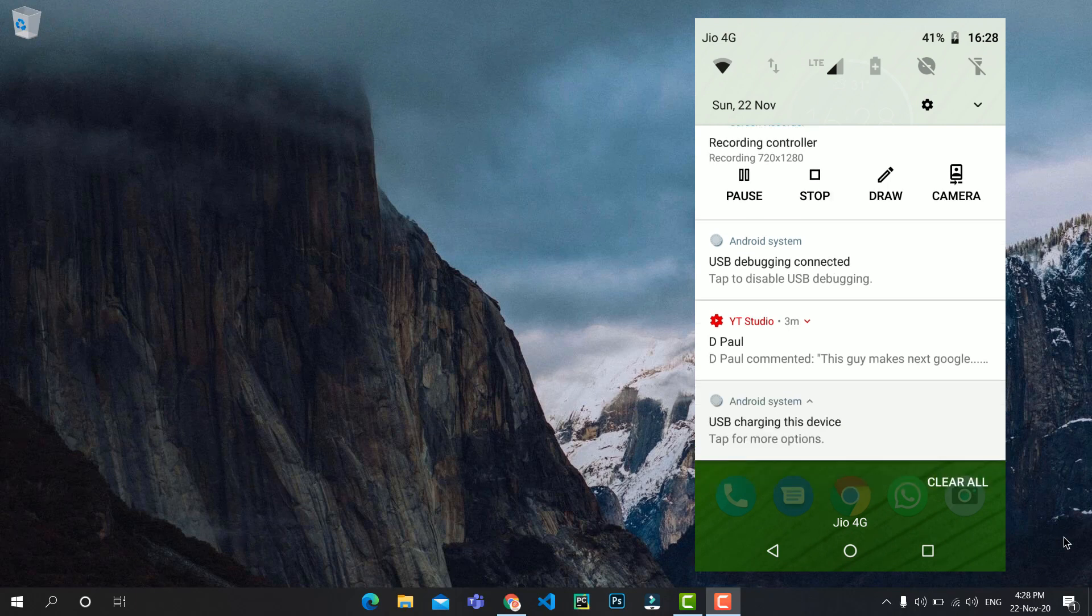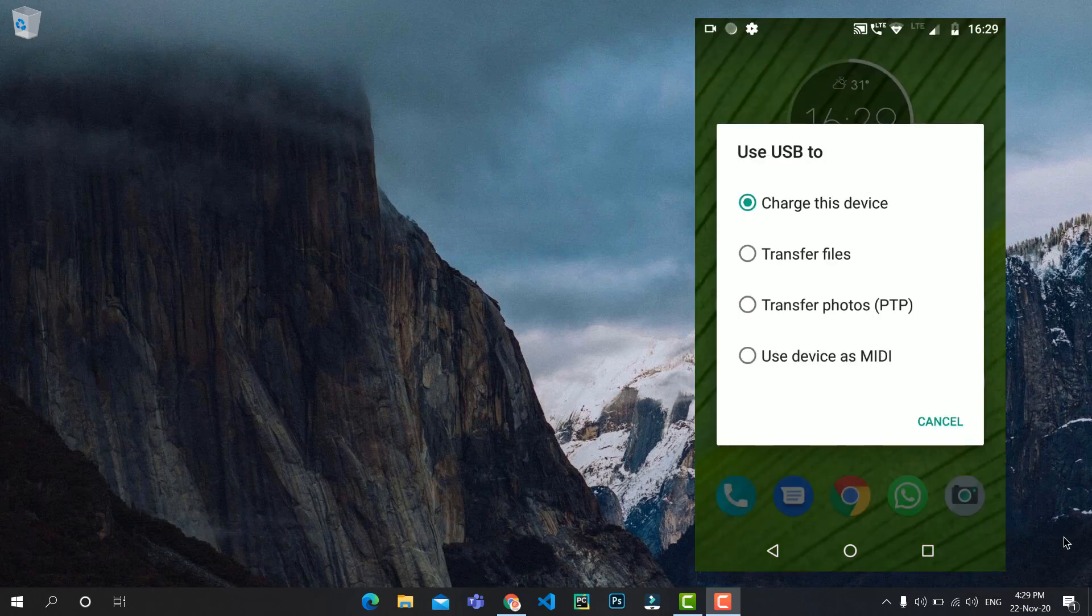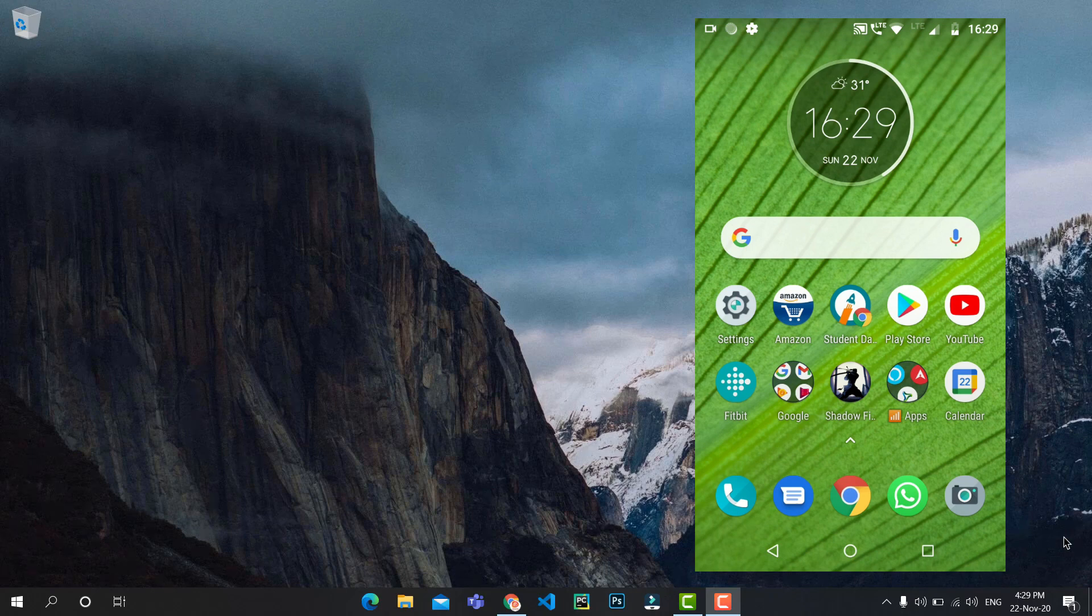It will show a text which says USB Charging This Device. Tap on that and you need to select Transfer Files. It will reconnect to your PC.